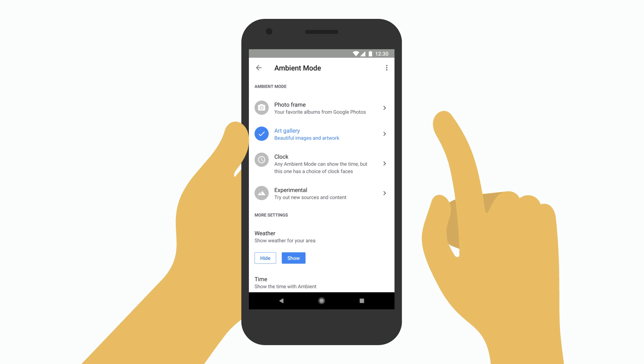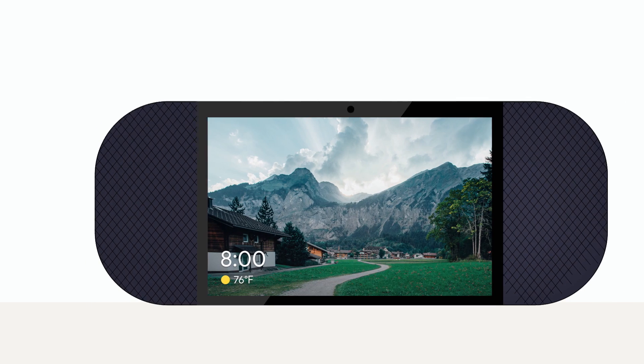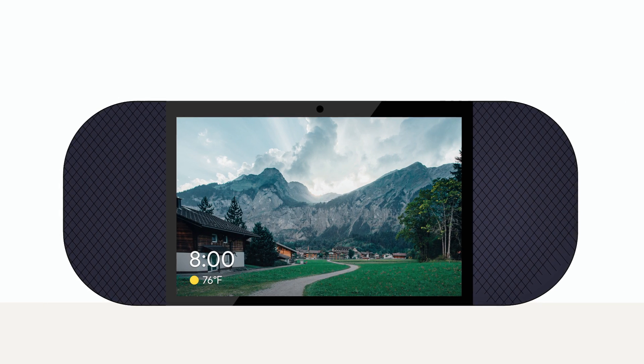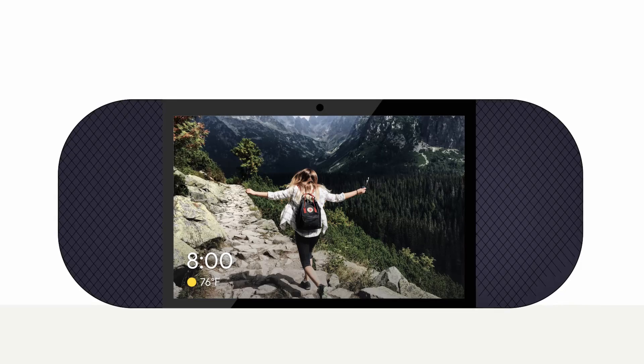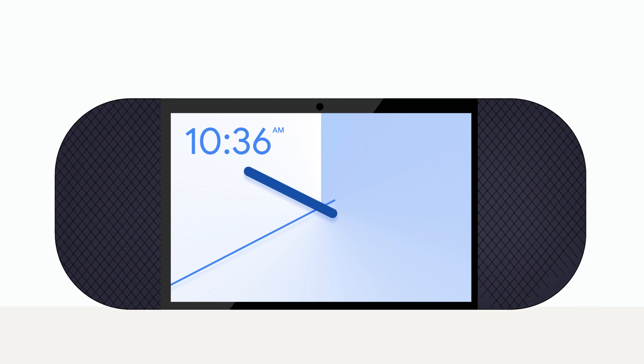From here, you can choose ambient mode, either photos curated by Google, your own photos, or your choice of a clock face.